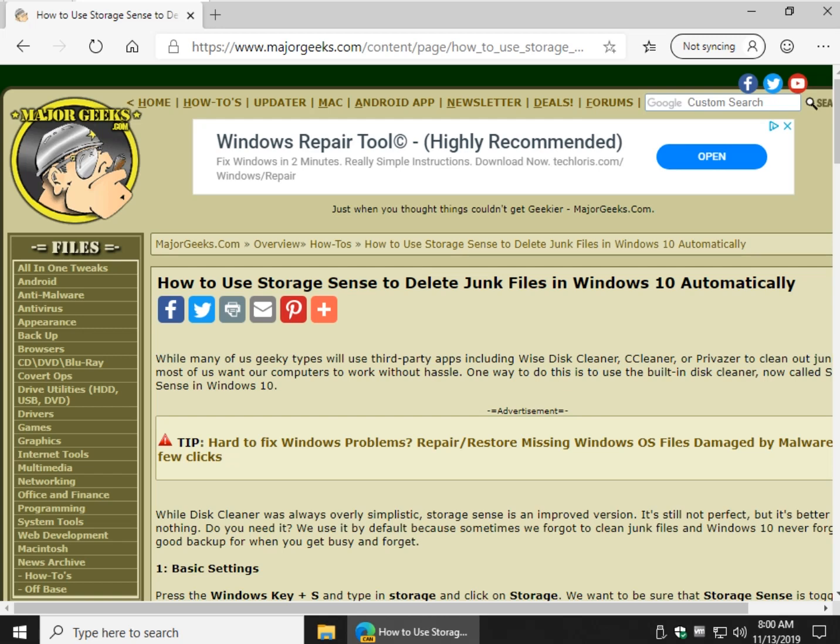We have a video on WiseDiscCleaner, CCleaner, Privisor, and also there's BleachBit, and they're kind of wondering which one to use. If you're not sure and you're just an average computer user, I'd jump right into StorageSense that's included with Windows 10.